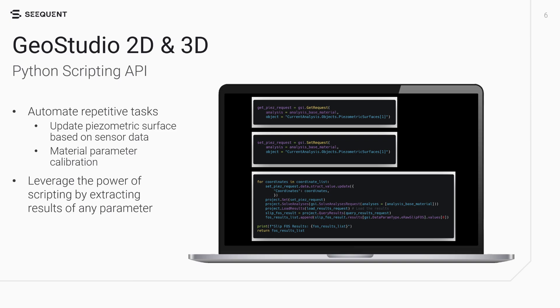By leveraging the scripting capabilities, you can streamline workflows, increase efficiency, gain deeper insights into engineering projects, and develop more innovative solutions.